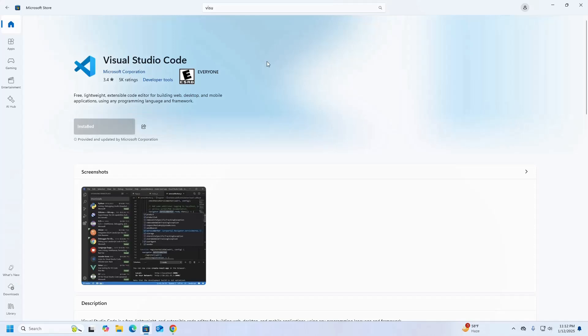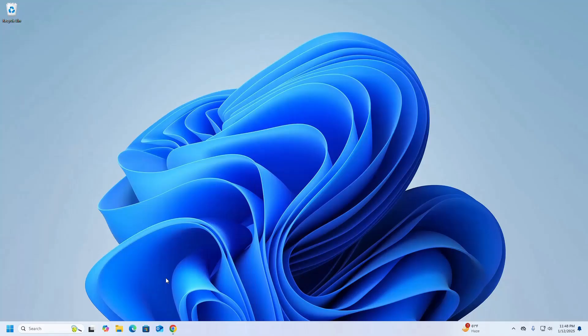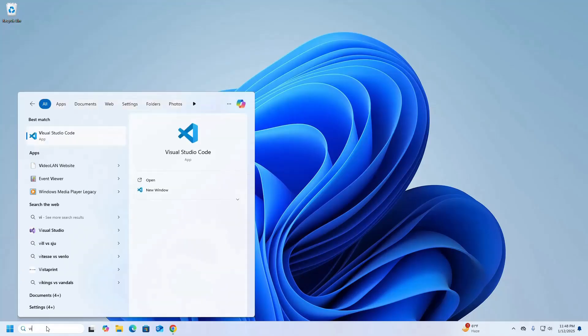Visual Studio Code installed successfully. Now verify the installation by searching for Visual Studio Code and opening it.